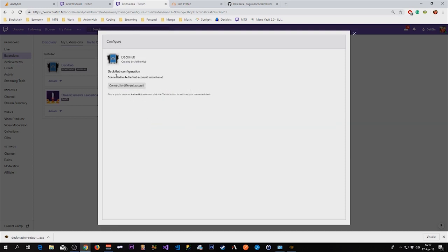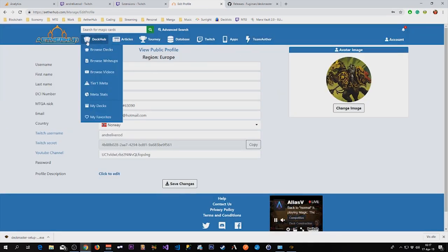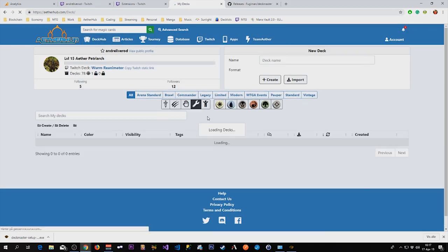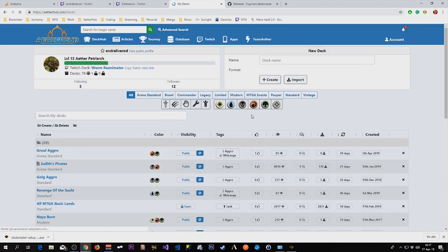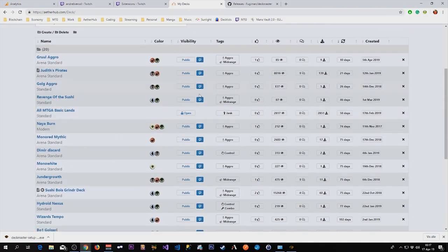And now it is connected. It is connected to my Aetherhub account, and it will display the deck I'm currently playing. To select a currently played deck, I can go to Browse Decks or I can go to My Decks. So if I go to My Decks, I can set any of my decks as my current Twitch deck using this button.